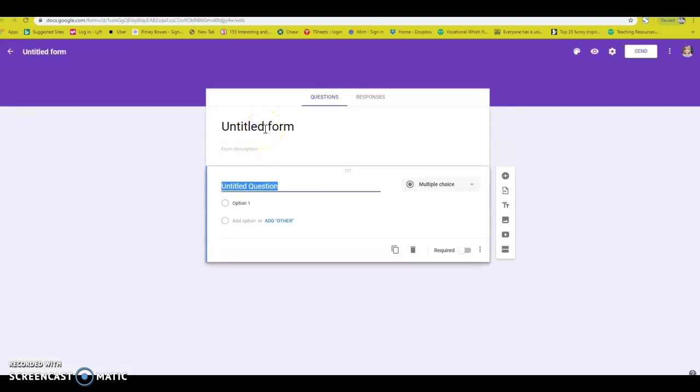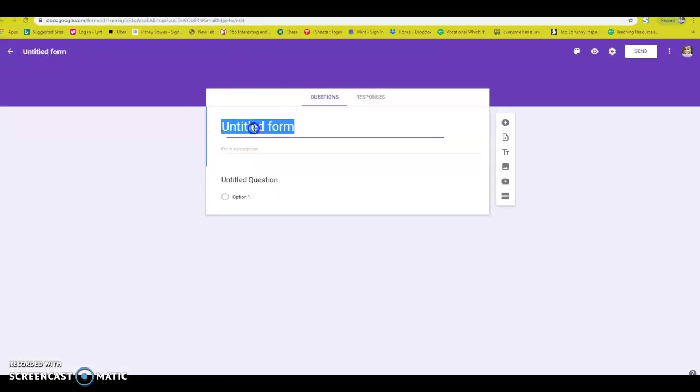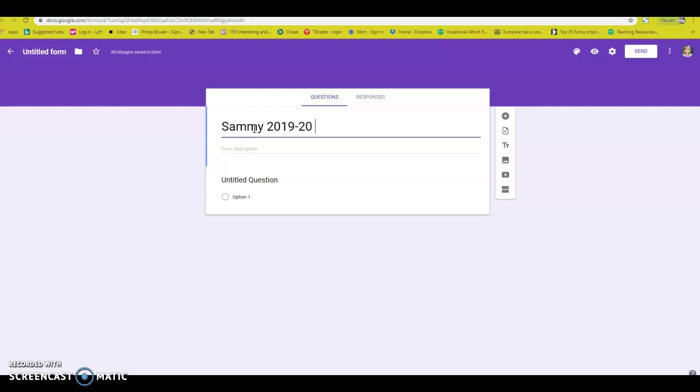So then you are in a blank form. You need to title it. I am going to go ahead and title it by my student. This is a made-up student, so 2019-20 IEP goals.